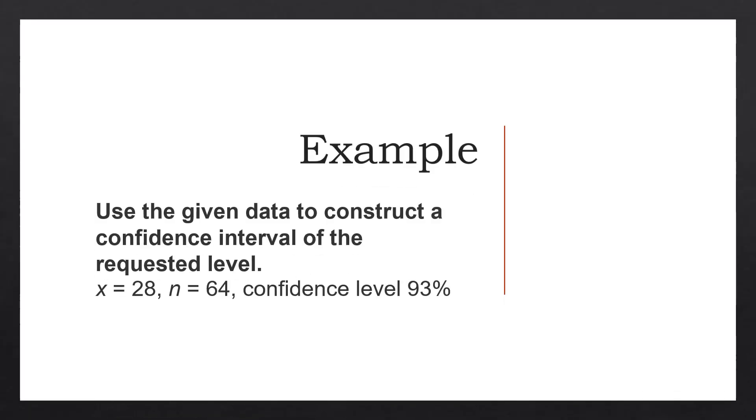So suppose you want to construct a confidence interval of the requested level. X is 28, N is 64 and the confidence level is 93%.